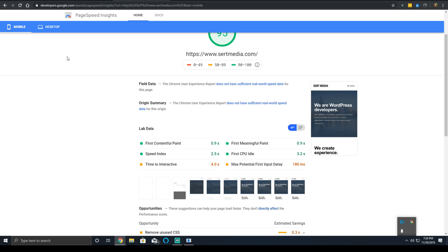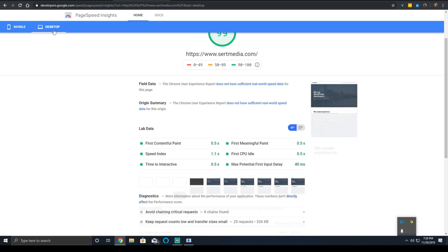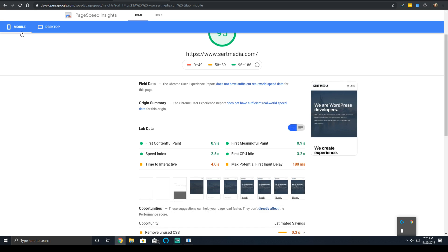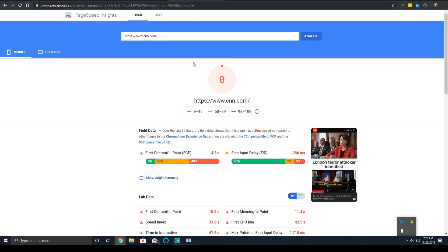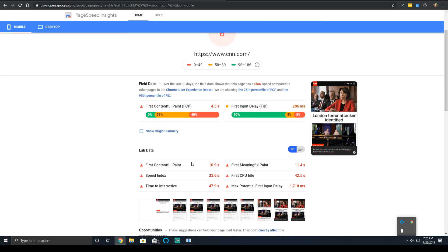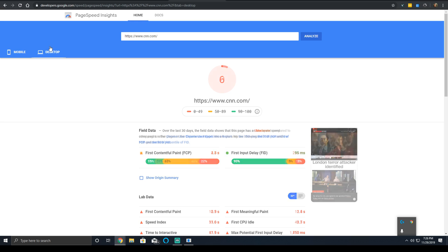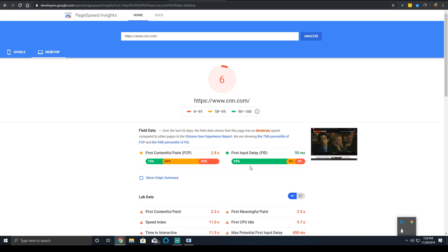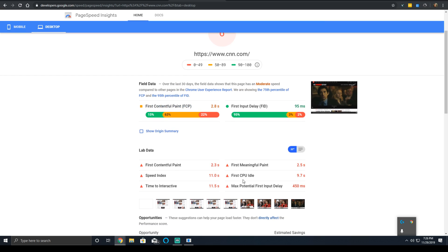For mobile, I have it at 0.9 seconds. For desktop, it's 0.5 seconds. Keep in mind that Mobile PageSpeed Insights uses a 3G connection. Now we're going to compare CNN's. CNN's on mobile, their paint time is 10.9 seconds, and on desktop, it was 2.3.